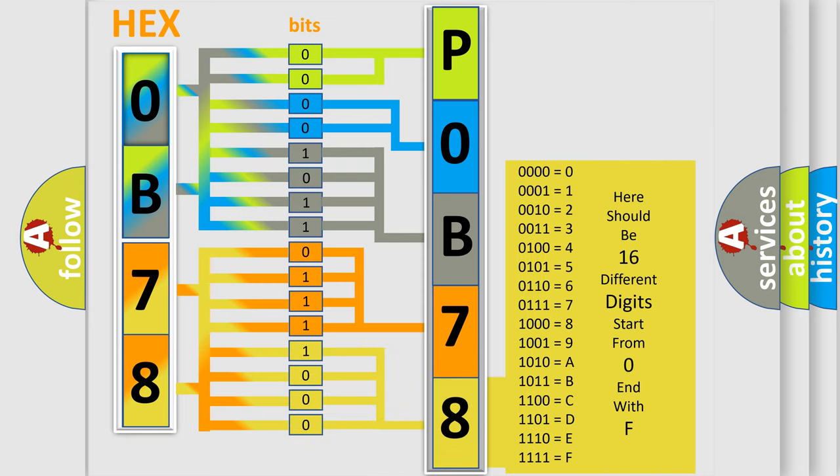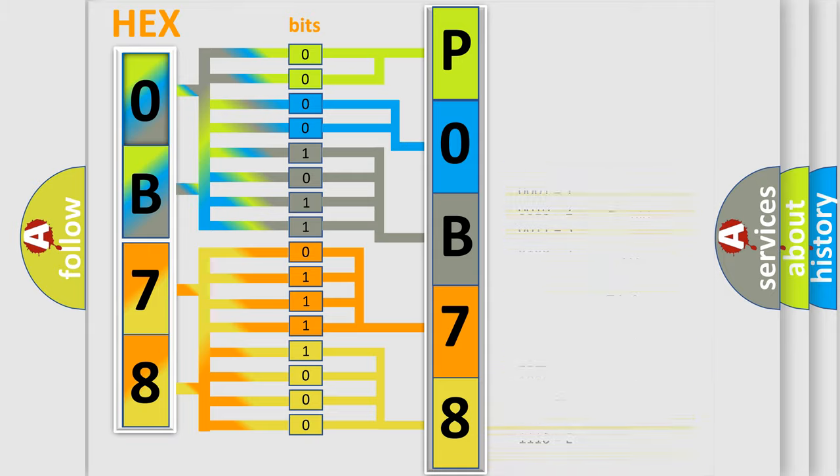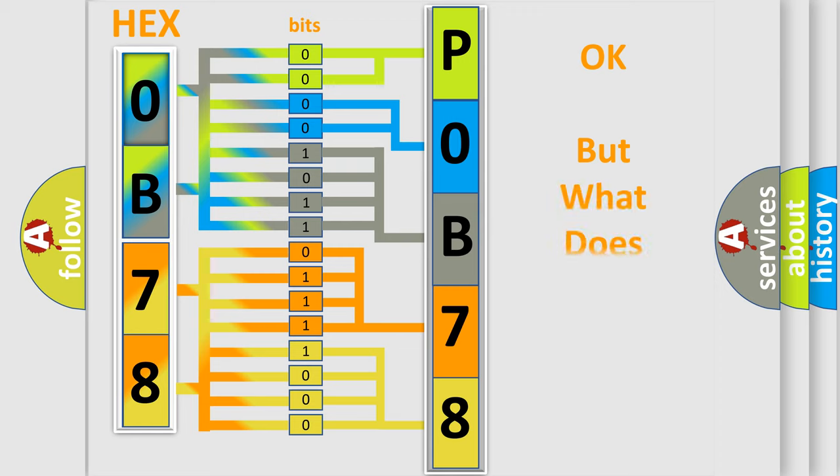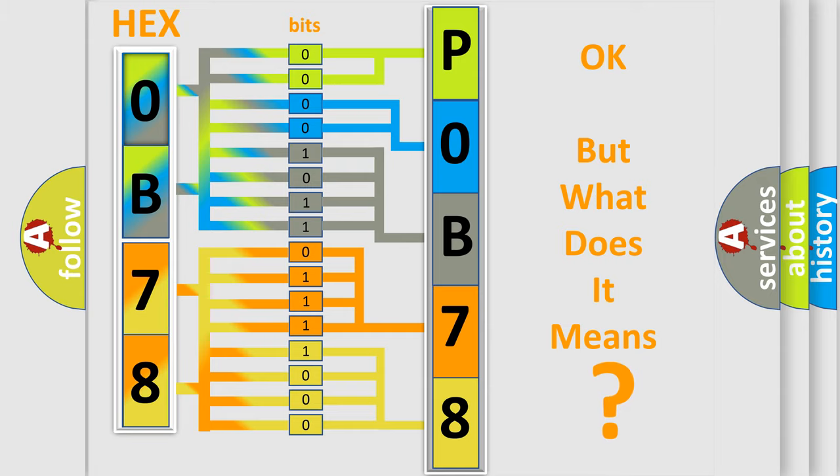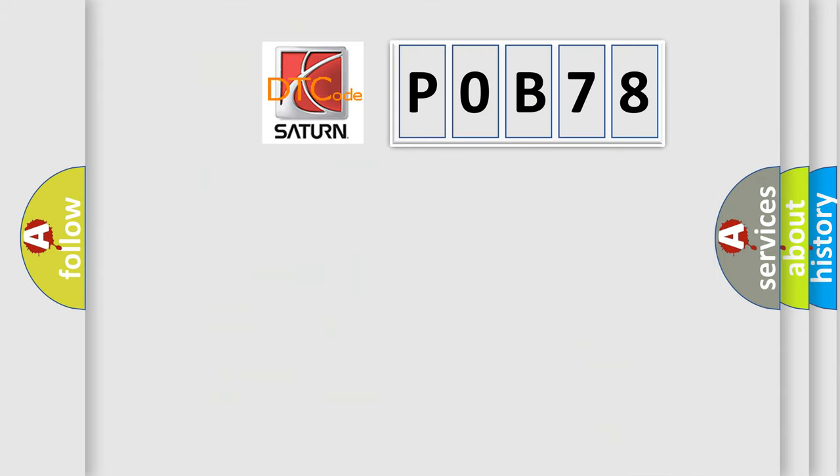We now know in what way the diagnostic tool translates the received information into a more comprehensible format. The number itself does not make sense to us if we cannot assign information about what it actually represents. So, what does the Diagnostic Trouble Code POB78 specifically mean for Saturn car manufacturers?